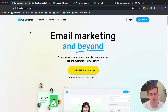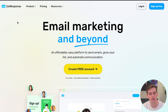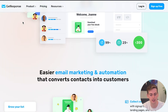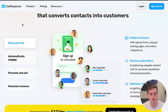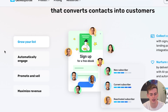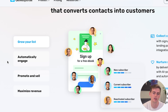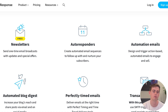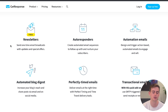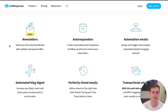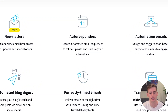GetResponse is great for email marketing and email marketing automation. It has a bunch of cool features. You can easily grow your list, automatically engage with your emails, and use it to promote and sell everything from your store. Within GetResponse, you have great features such as autoresponders.